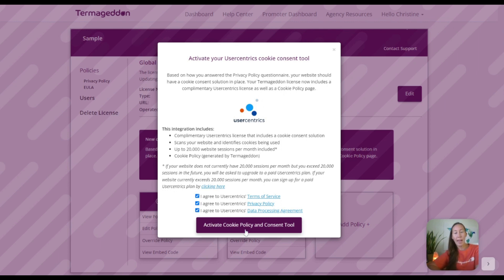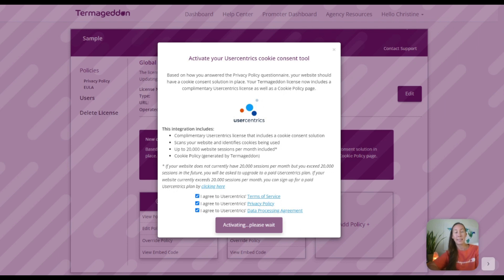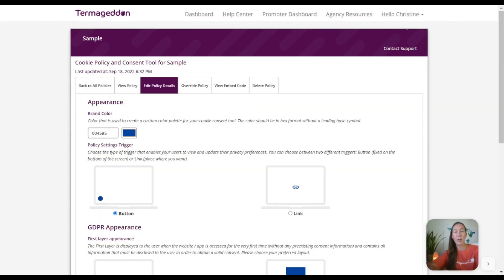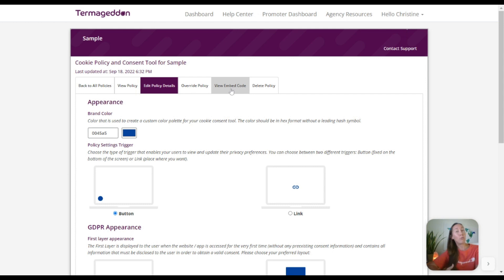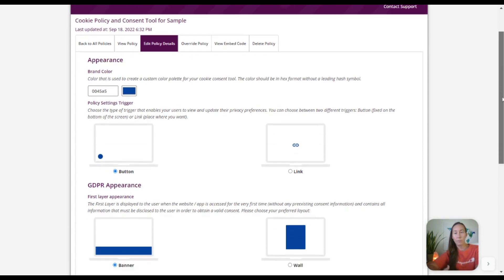So we can simply activate that cookie policy and consent, and then it's going to bring us to this tool here where we can go ahead and set this up. Now you notice we have these tabs here across the top. This is going to let us view the policy, but we can edit the policy details, which is what we're doing now, we'll override the policy, we'll get an embed code so we can throw this on the website, and if we ever need to delete the policy, well, there we go.